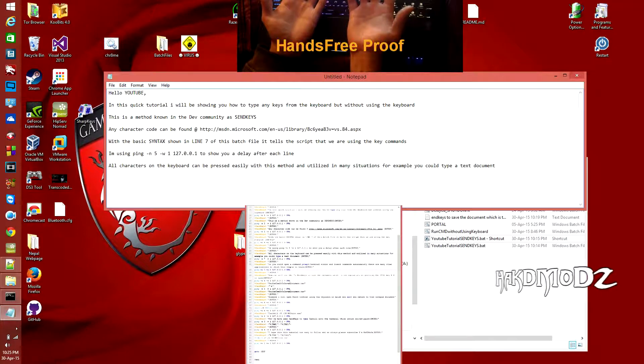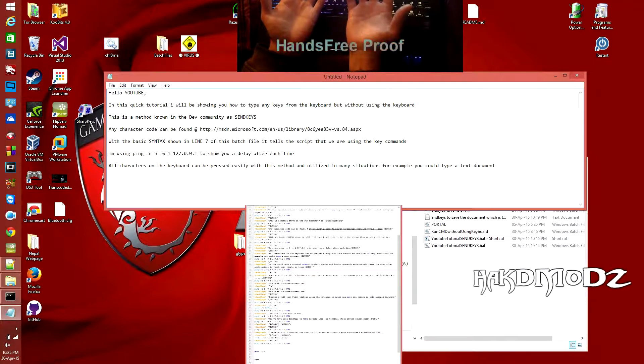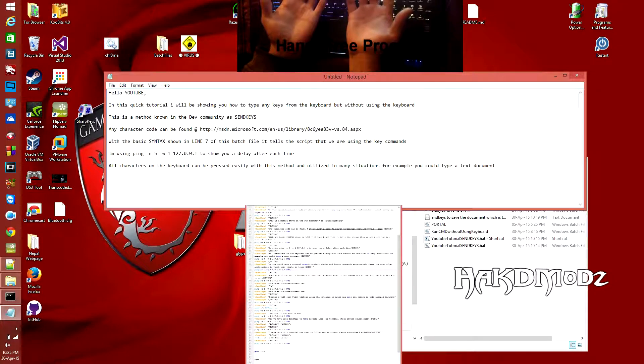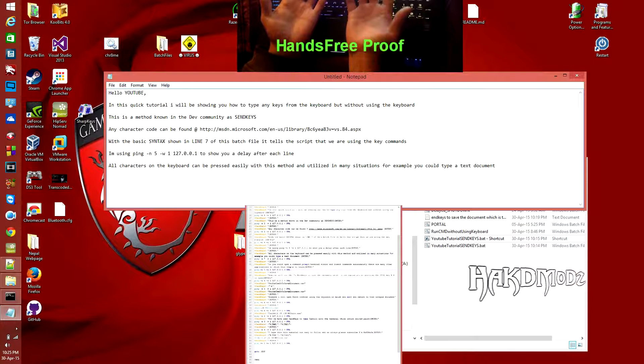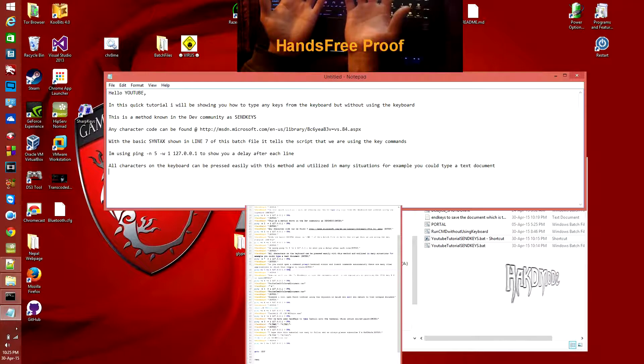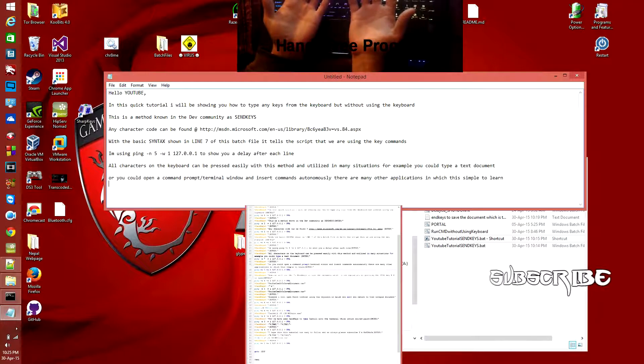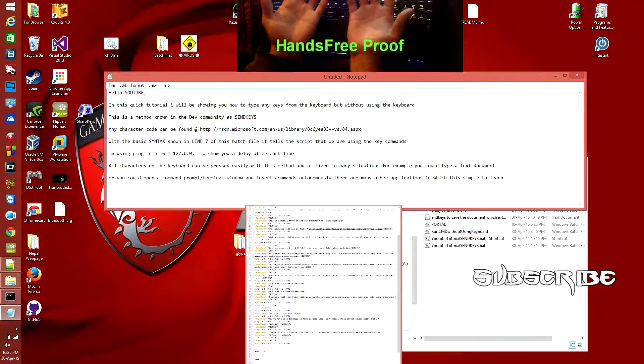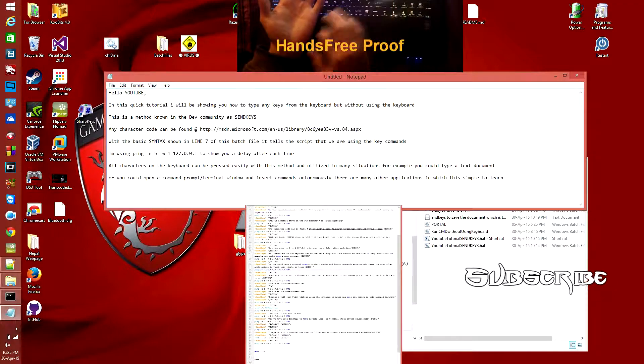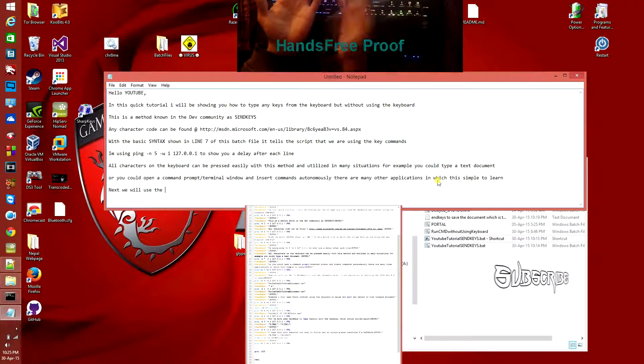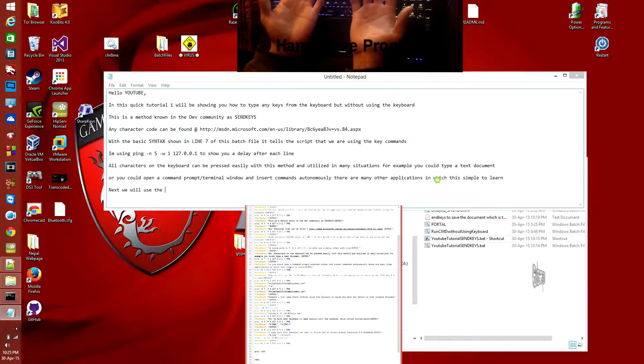With this basic syntax in line 7 of the code below, we'll show you the script and the commands that are being used. I'm using ping to separate the time delay between lines. All characters in the keyboard can be found.